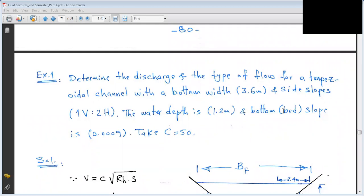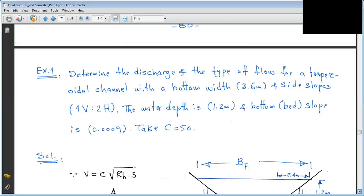First question, Example 1: Determine the discharge and the type of flow for a trapezoidal channel with a bottom width of 3.6 meters, side slope 1 vertical and 2 horizontal, water depth 1.2 meters, bottom bed slope 0.0009, and take C = 50.